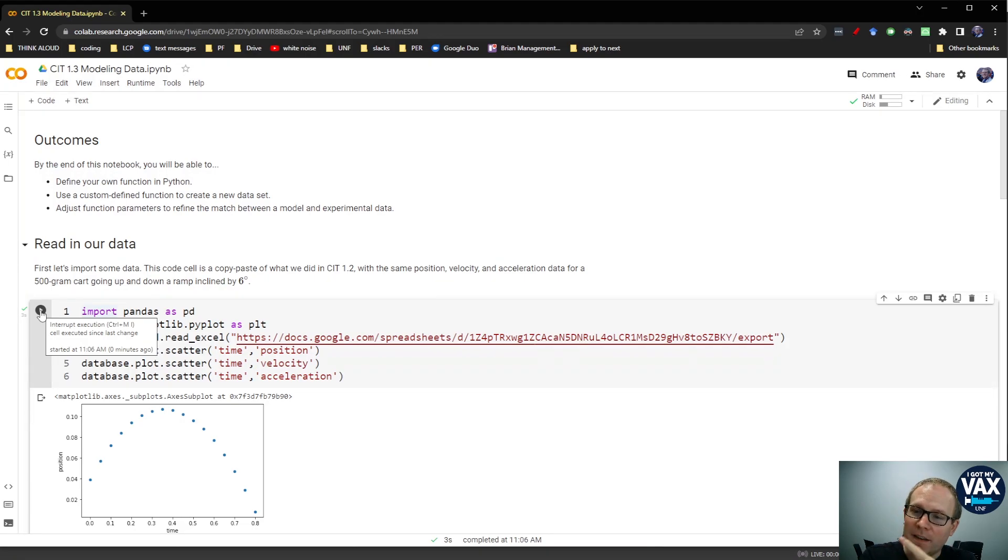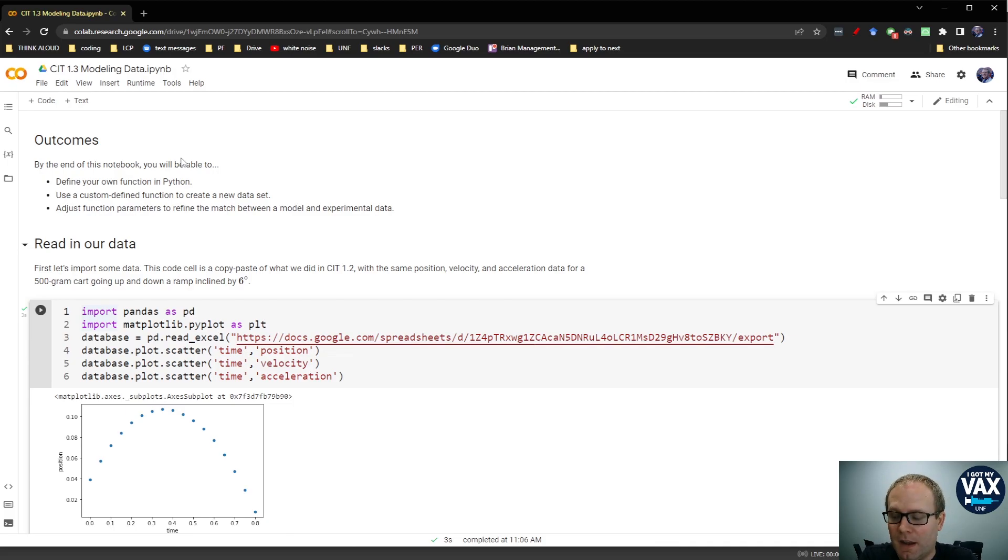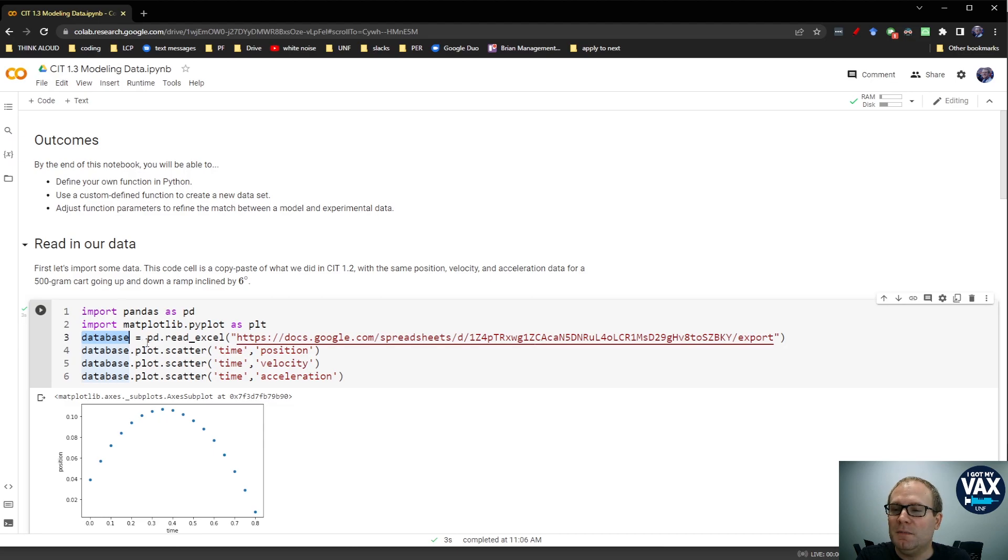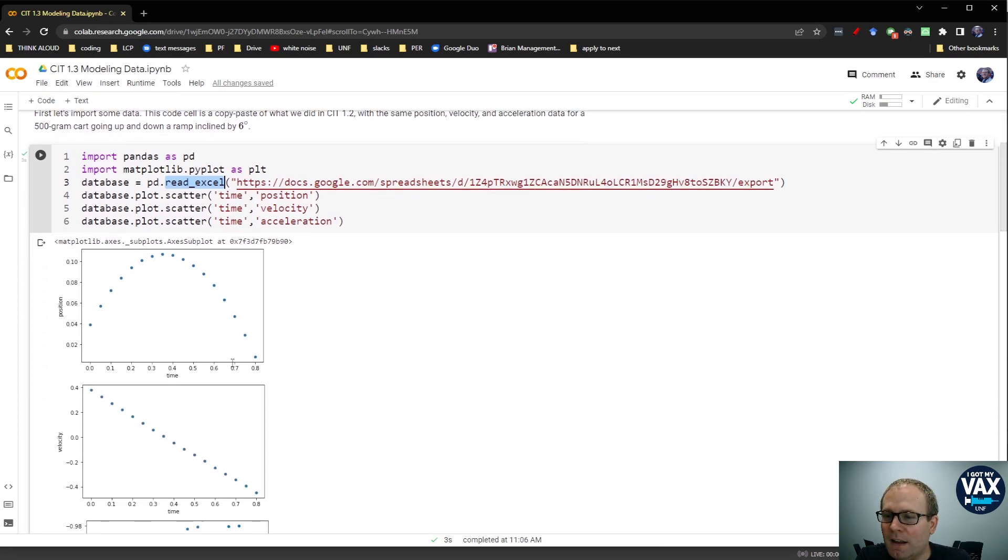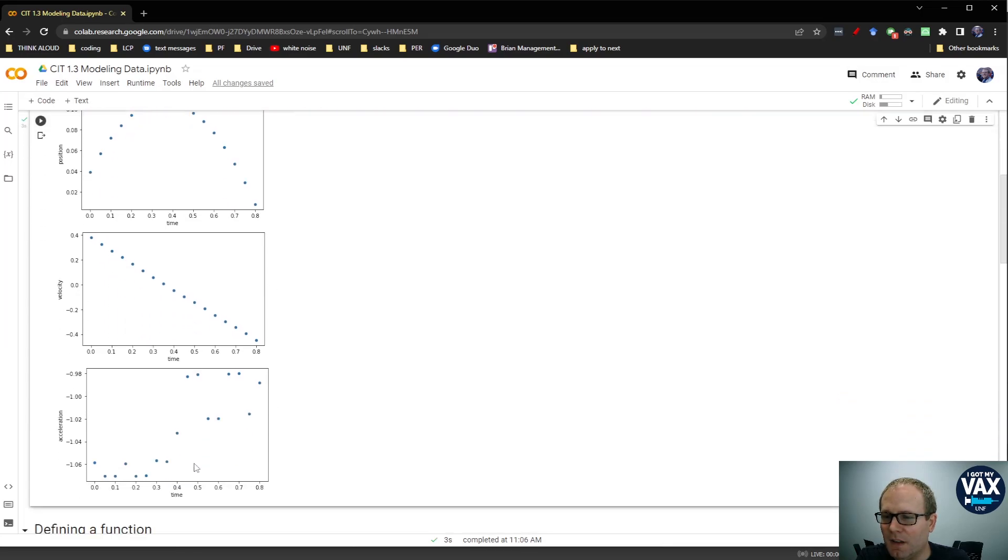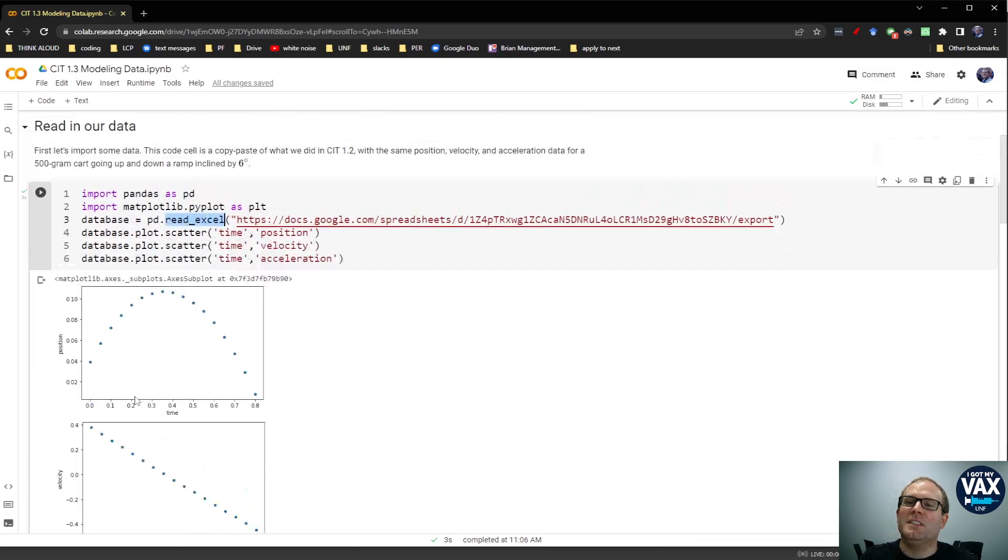What I've got here is a repeat of our import of experimental data of a cart going up and down a ramp. It's the same process we've done before - we create a database by reading in an Excel file that's got all the data we want in it. We can create all sorts of plots that we might be interested in: the position versus time, the velocity versus time, the very messy acceleration versus time.